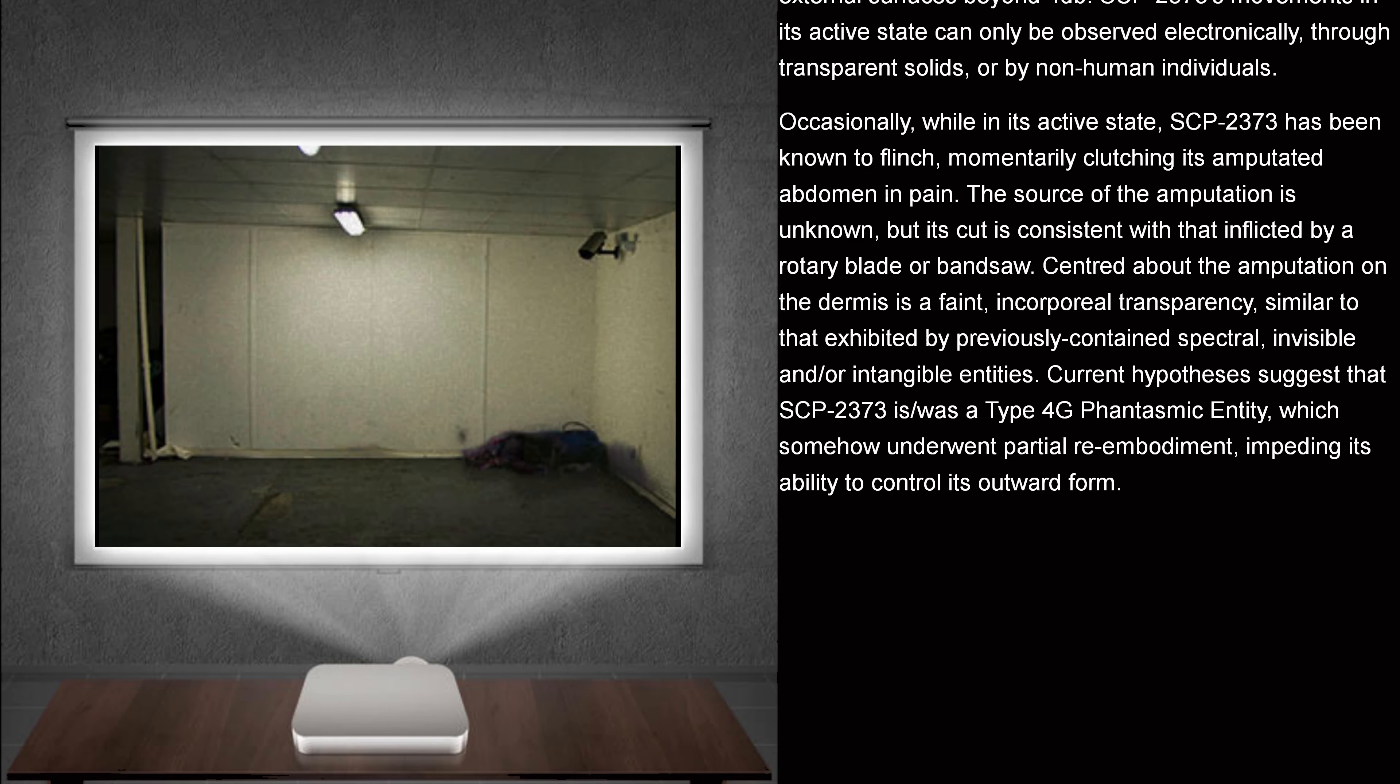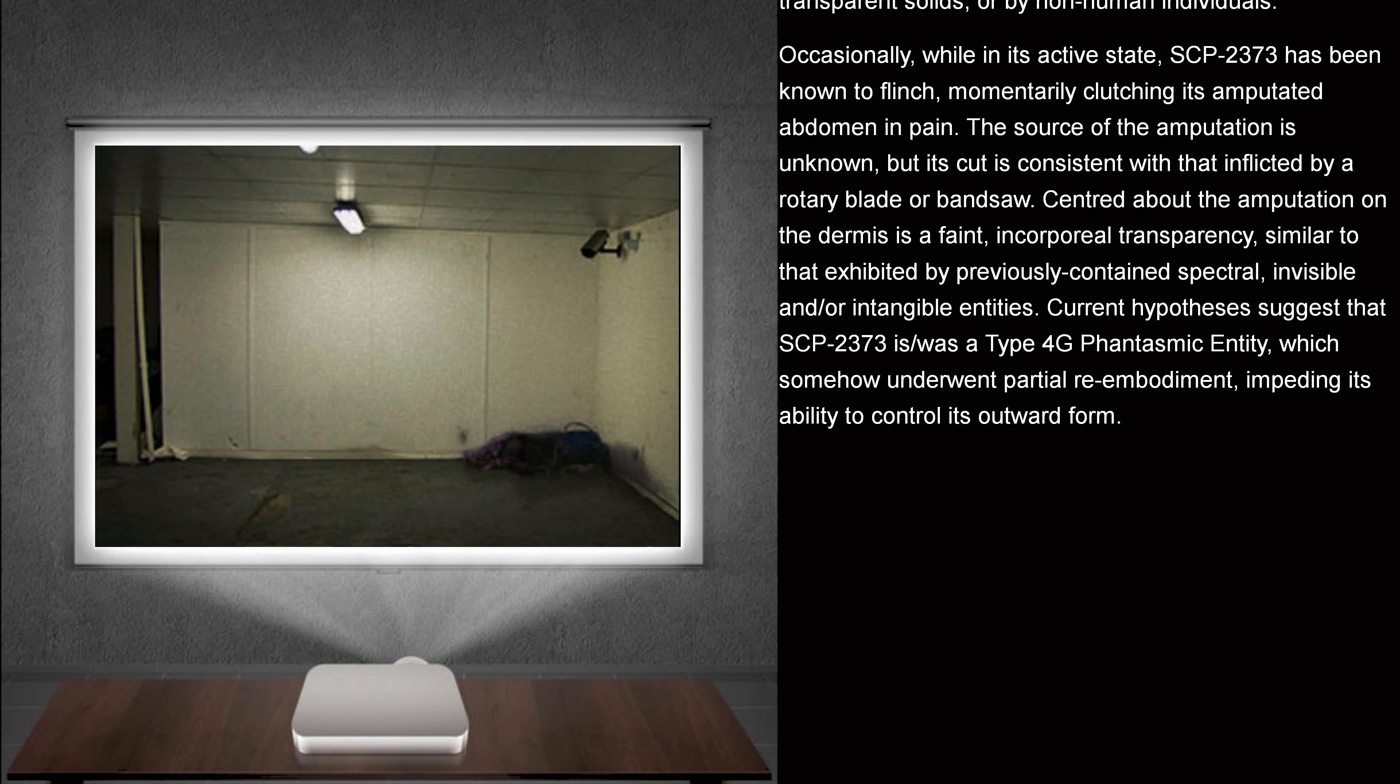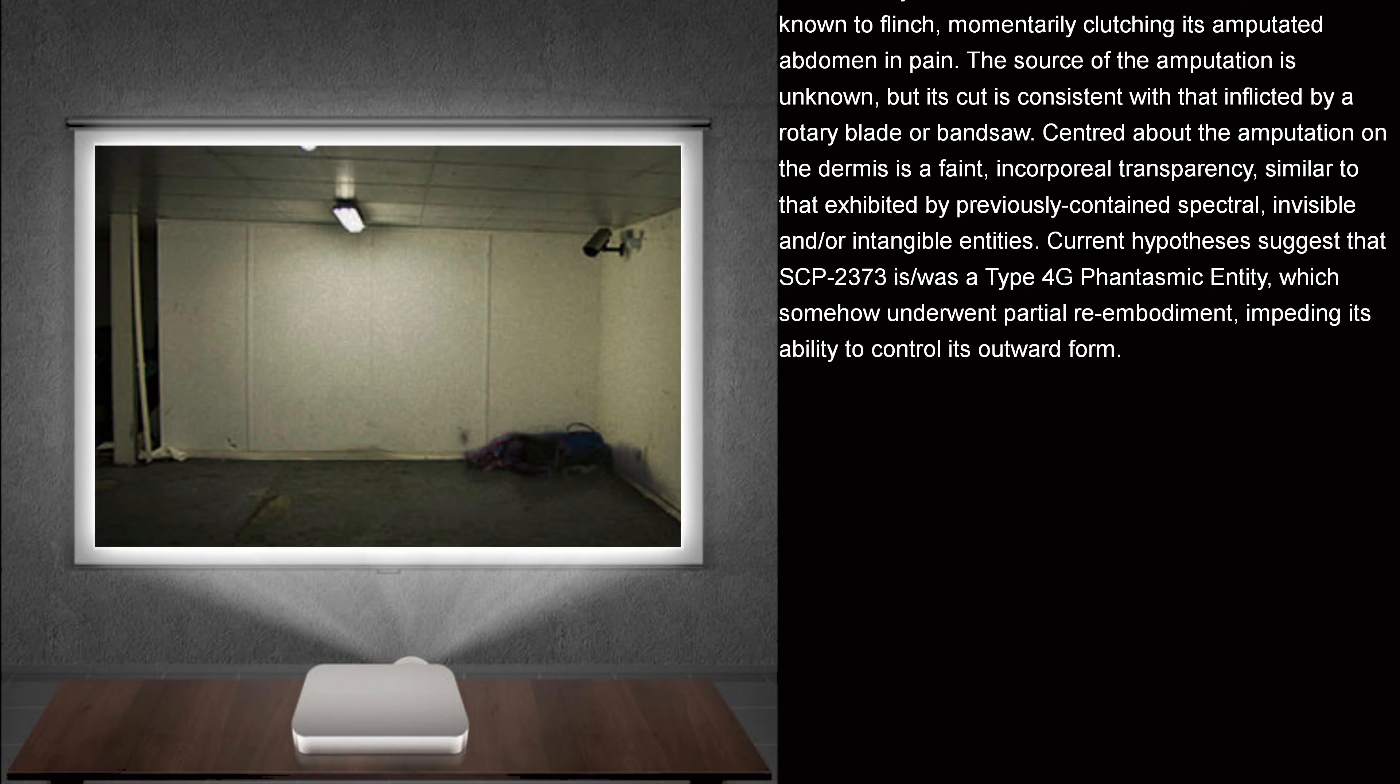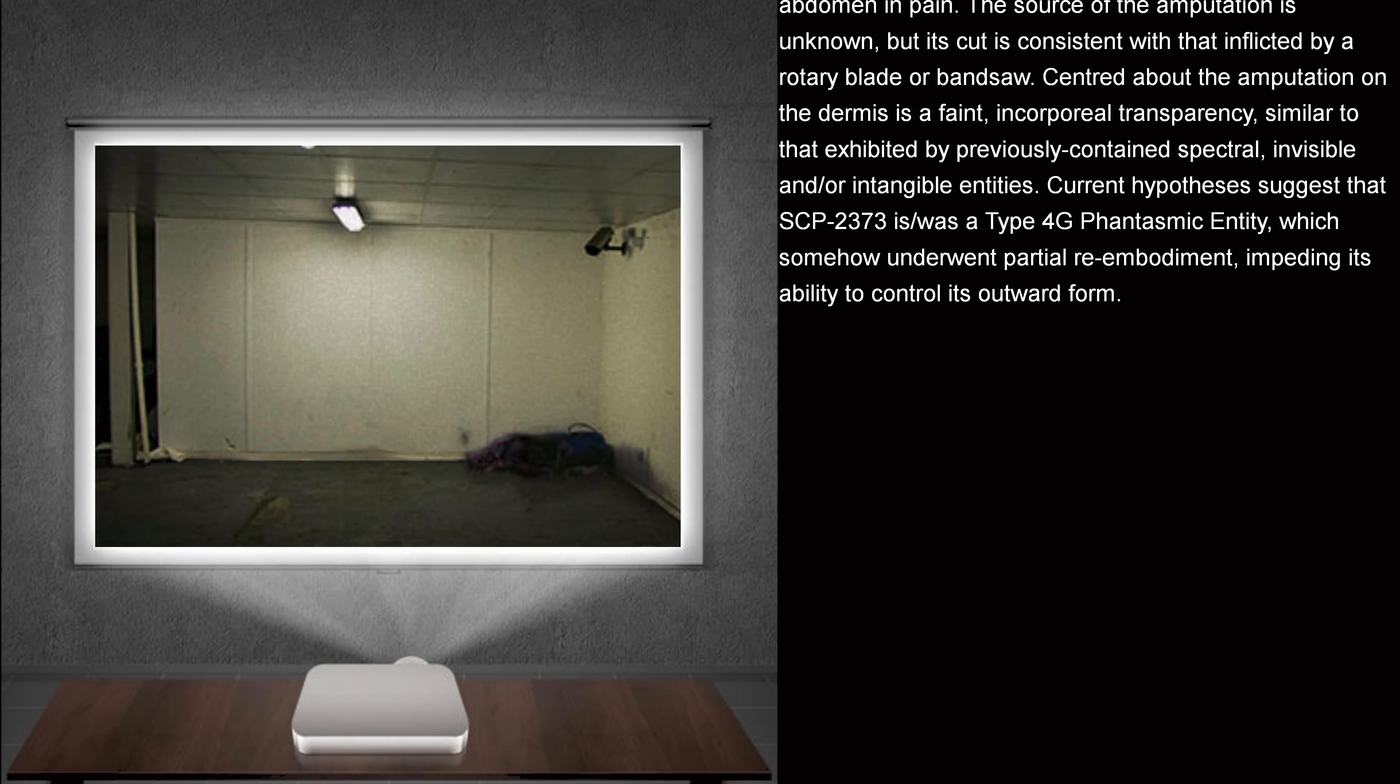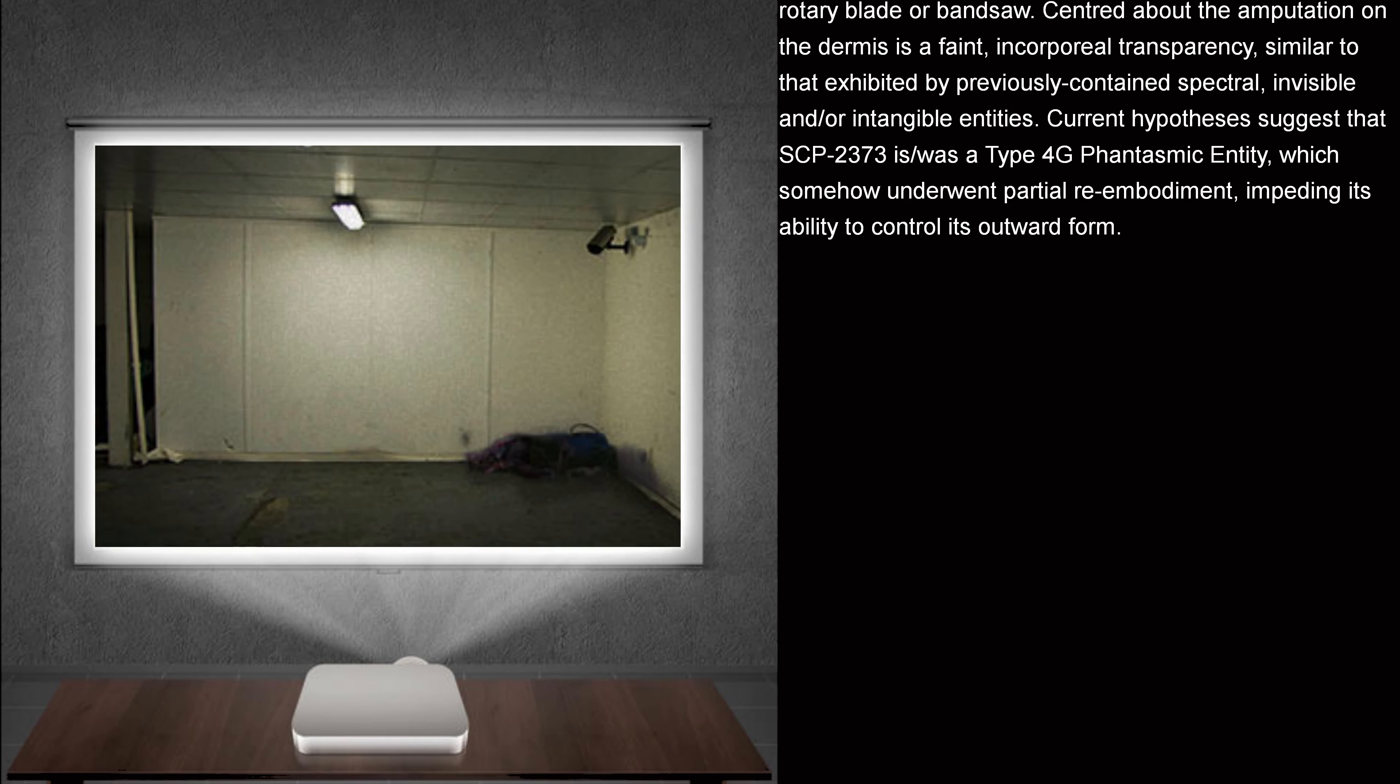Occasionally, while in its active state, SCP-2373 has been known to flinch, momentarily clutching its amputated abdomen in pain. The source of the amputation is unknown, but its cut is consistent with that inflicted by a rotary blade or bandsaw. Centered about the amputation on the dermis is a faint, incorporeal transparency, similar to that exhibited by previously contained spectral, invisible, and or intangible entities.